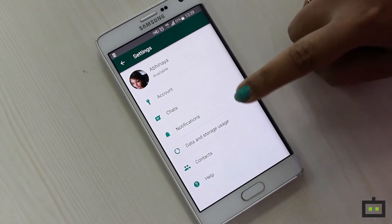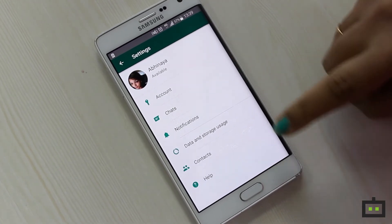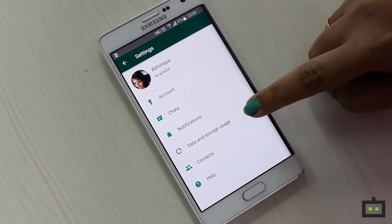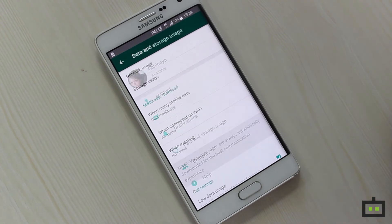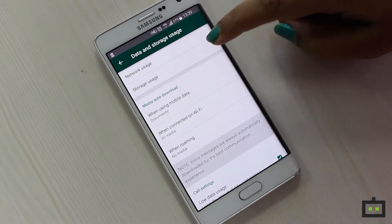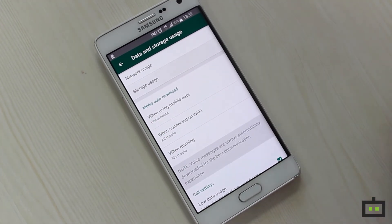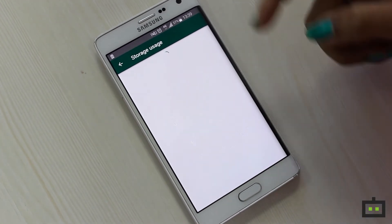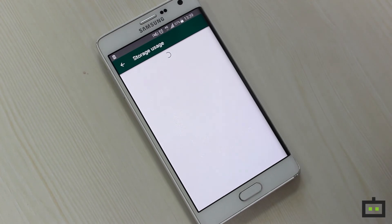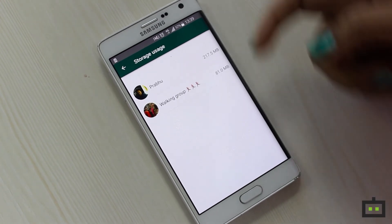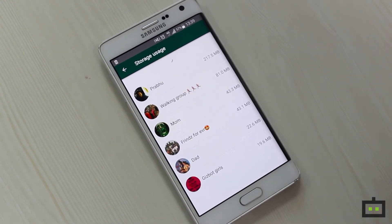As seen here, under the settings menu, I have an option for data and storage usage. Over here, in storage usage, I will be able to see the list of messages that have been contacted most frequently.